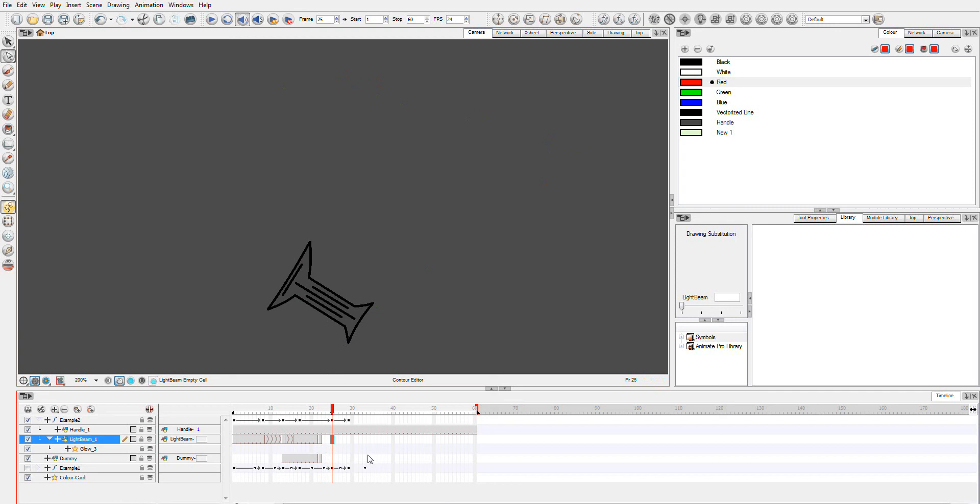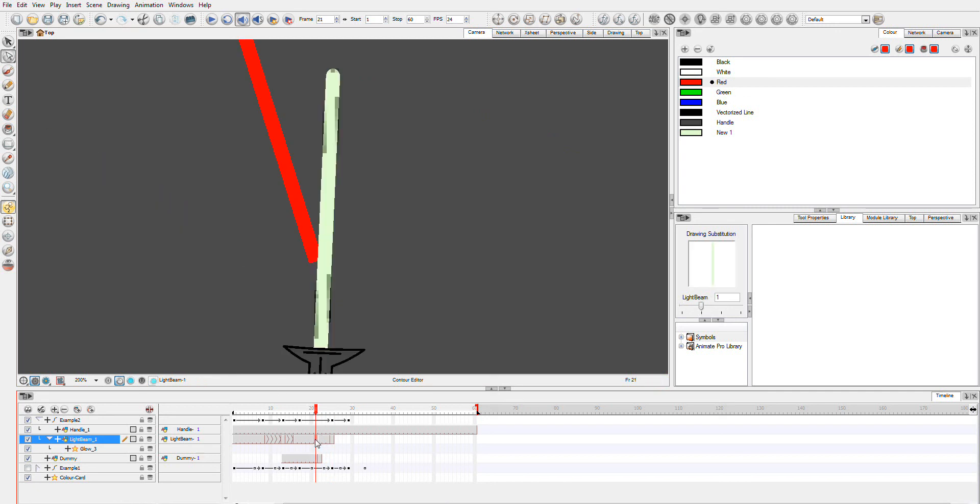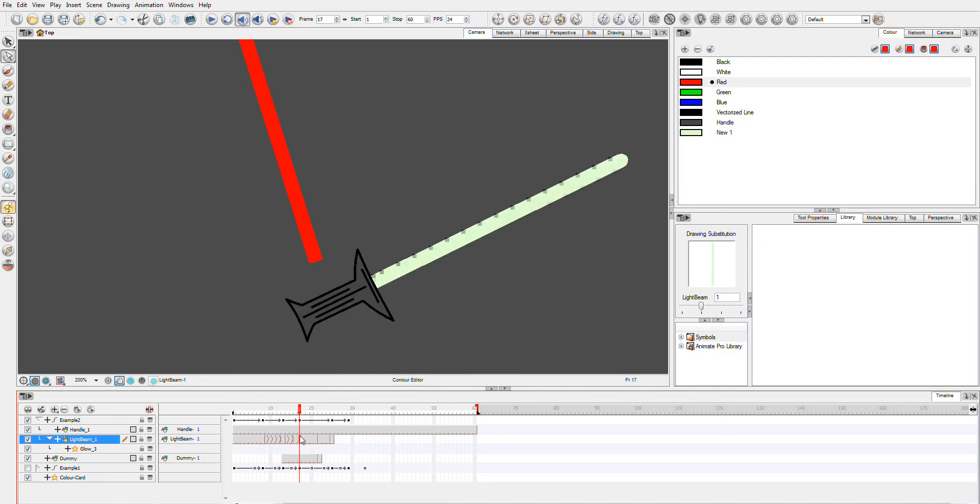And then we're going to go back here to our drawing one. Just grab this. And we're going to start from our frame one.